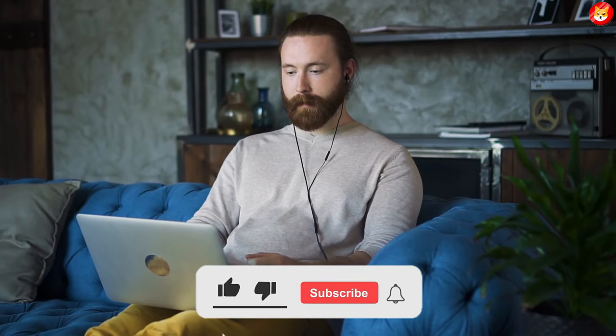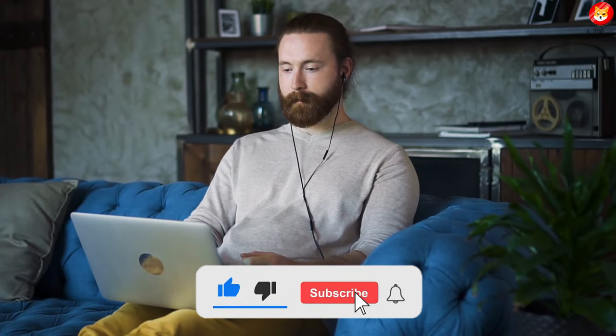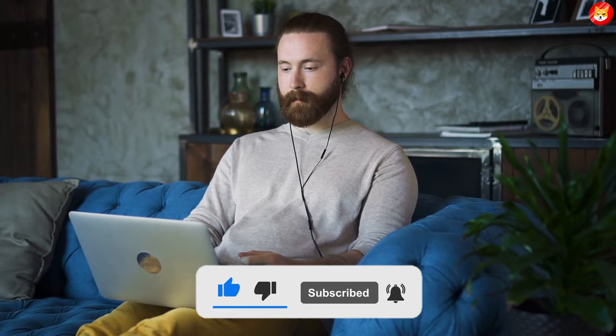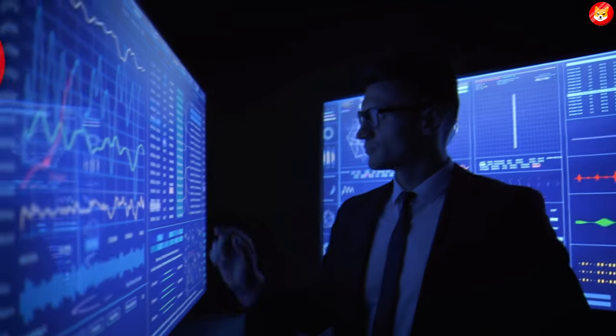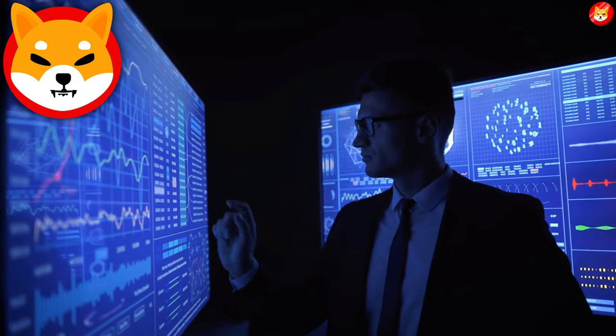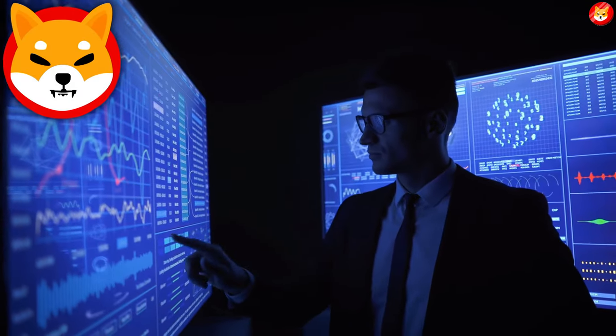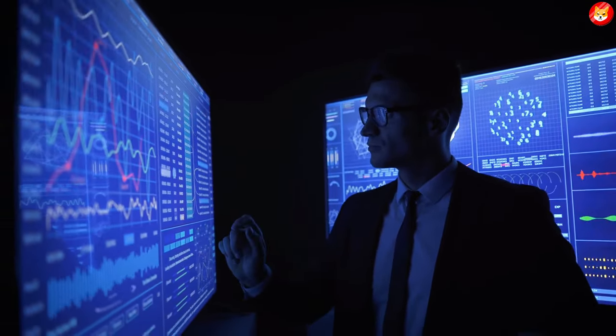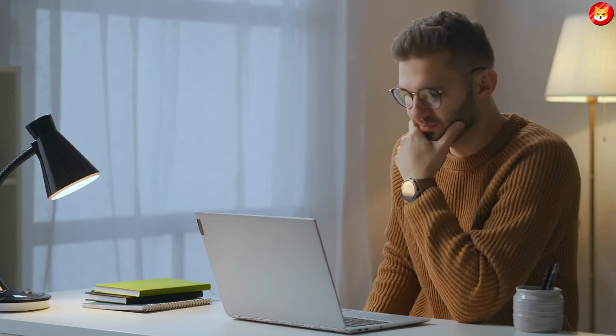Don't forget to smash the thumbs up, share, and subscribe to the channel to see our latest content on Shiba Inu price predictions and expert analysis. Without further ado, let's begin the video.